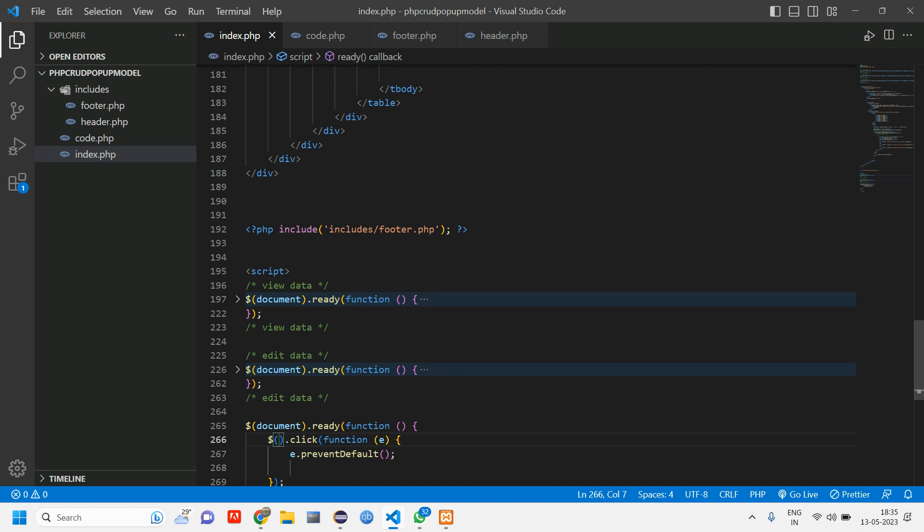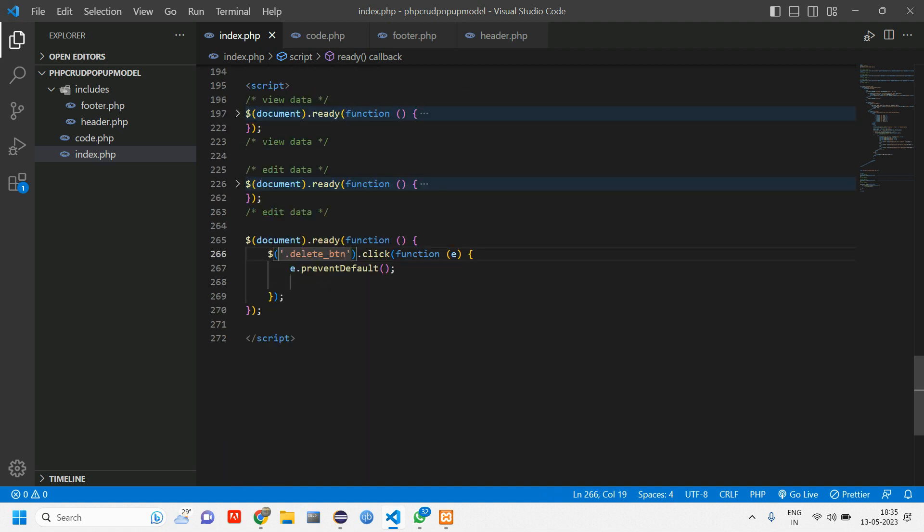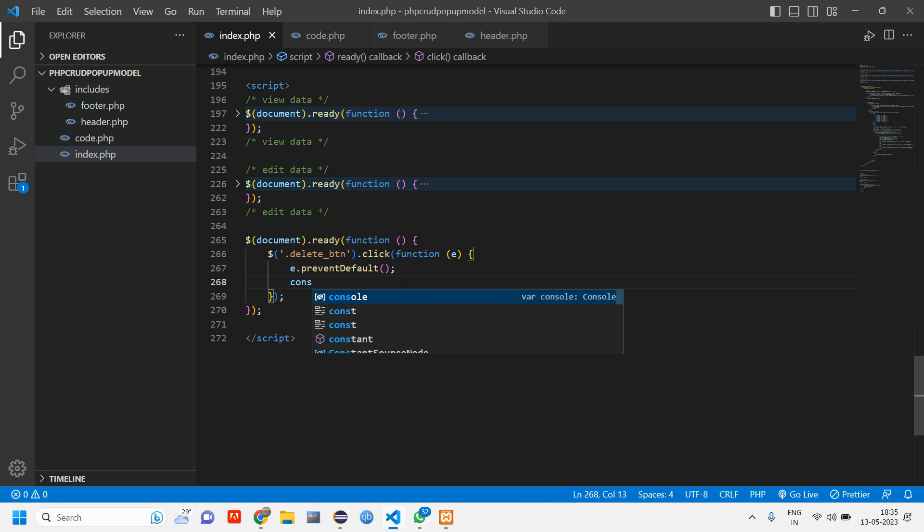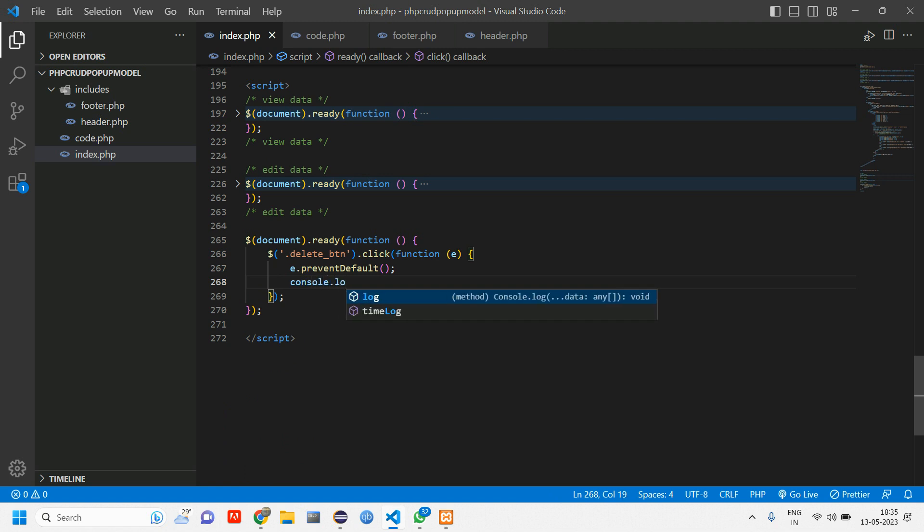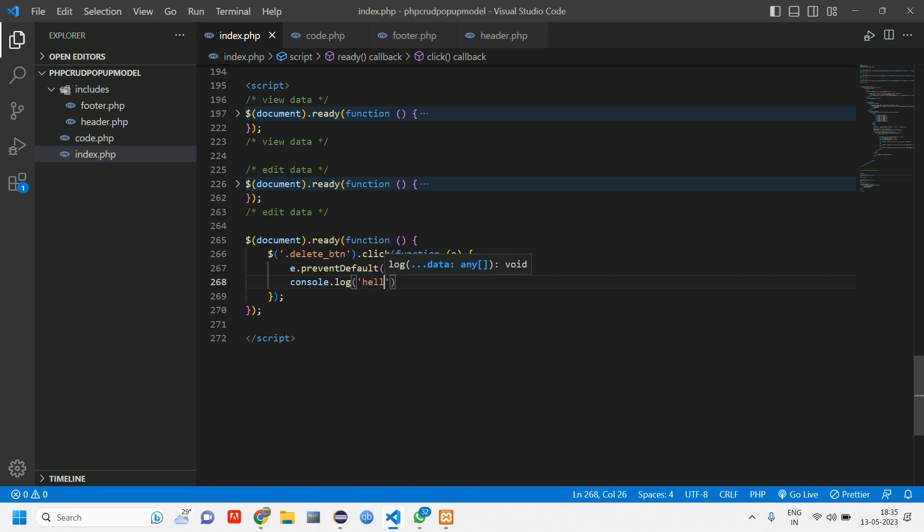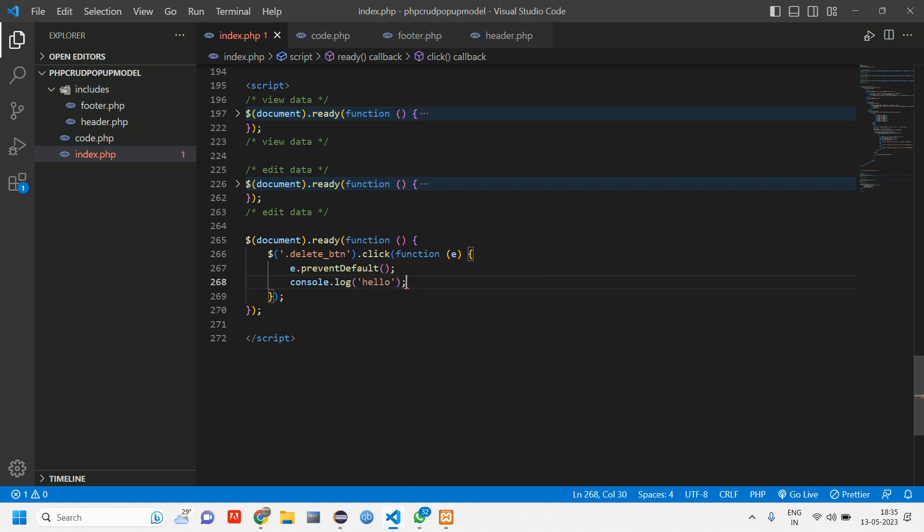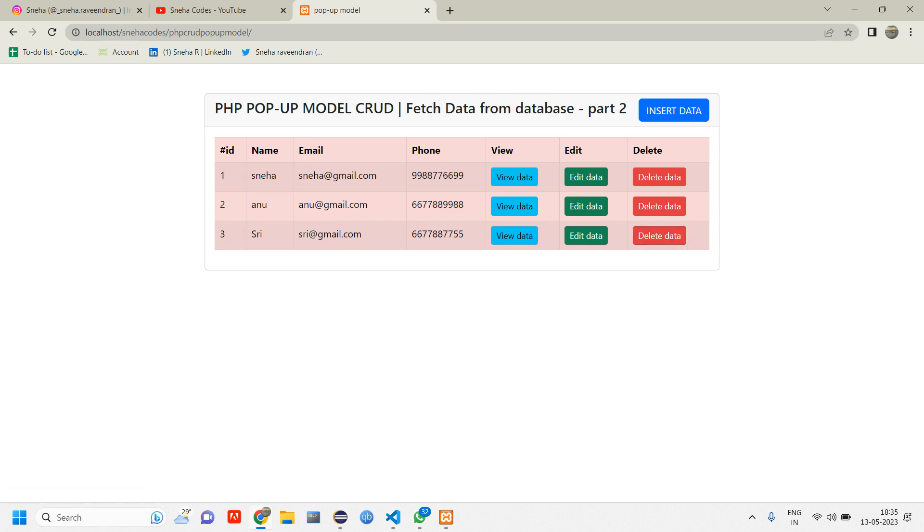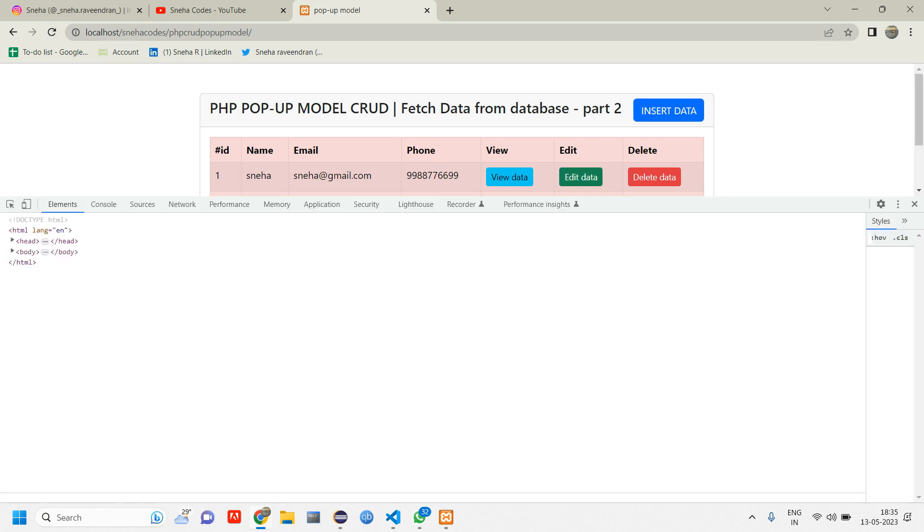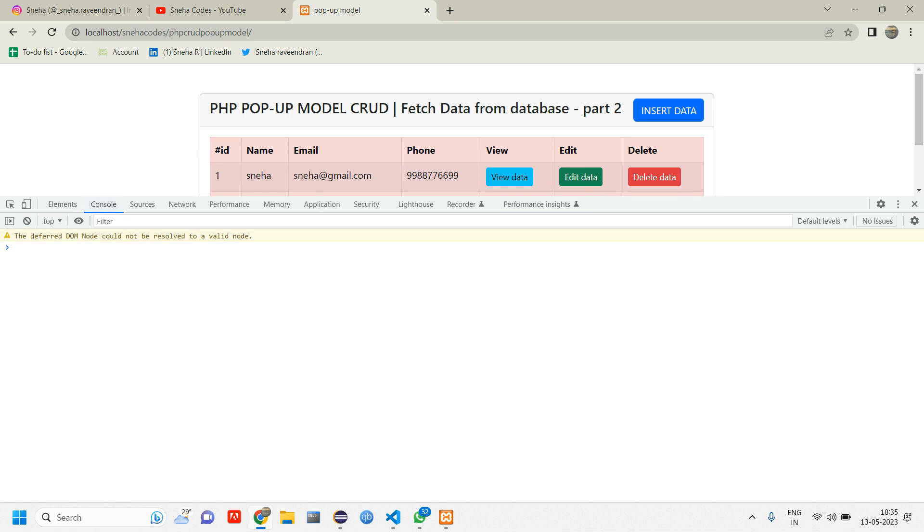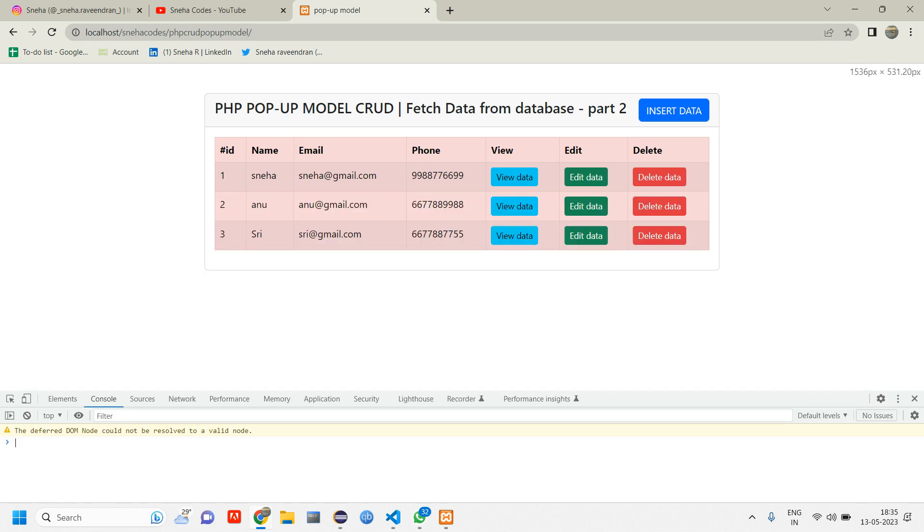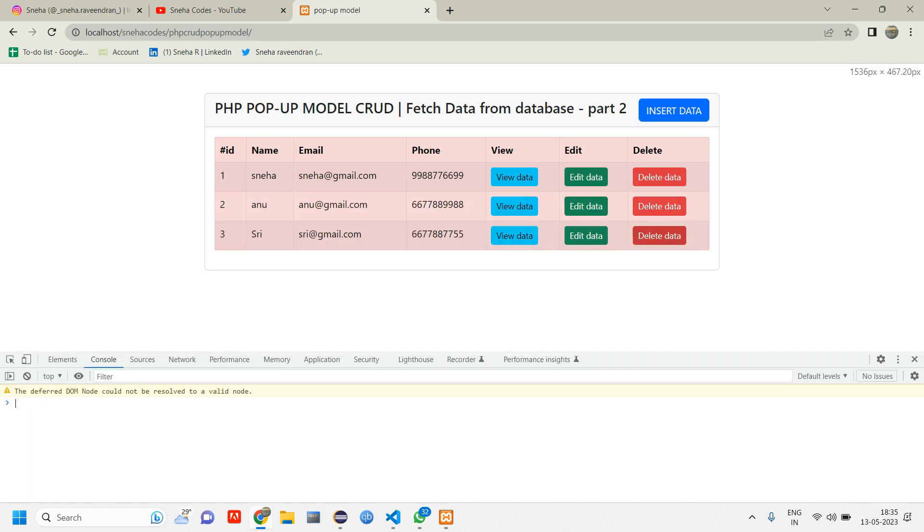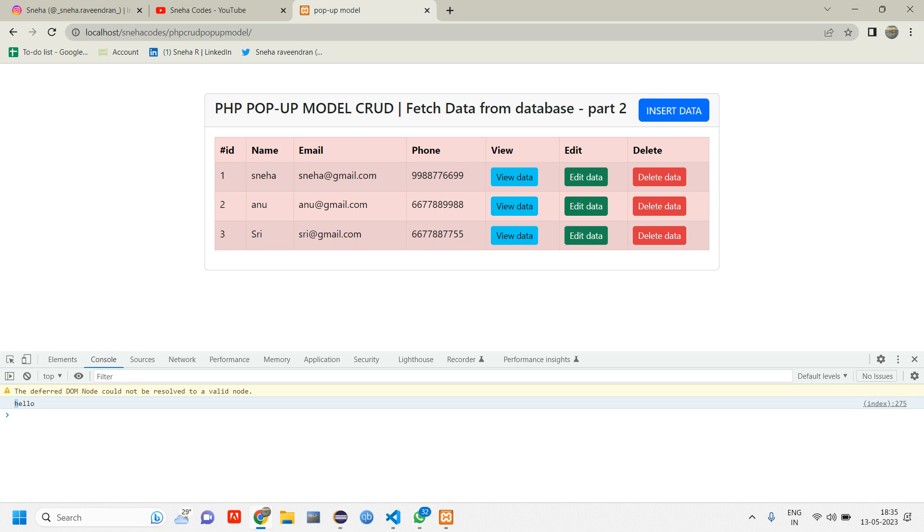So the selector, I'm using class. So give a dot. Let us console.log this and I'm going to print hello. Let's test this first. Let us go back. Inspect. Refresh. Go to console and here when I click delete data, I'm getting that hello.